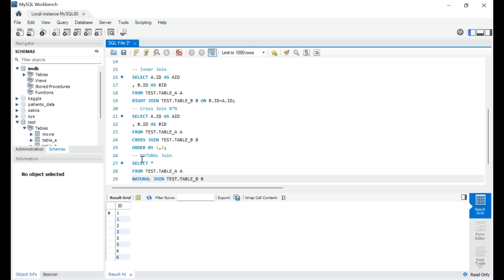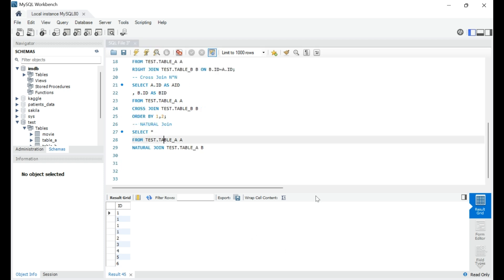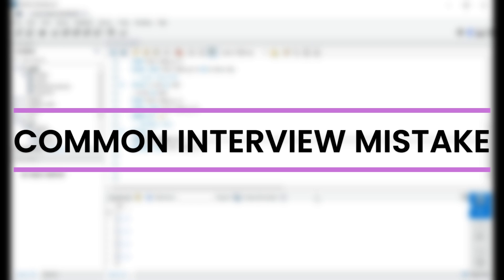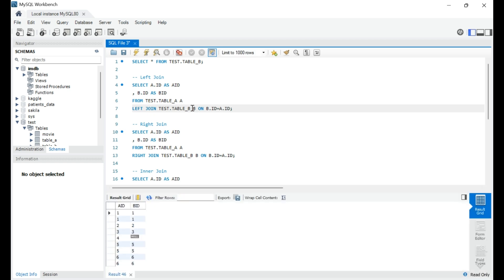We've covered almost all join types. I want to call out a common mistake candidates make in interviews. Candidates often explain joins using Venn diagrams but forget a crucial detail: what happens if the joining column contains duplicate values? The answer is you will always get duplicate output. In table A, 1 was a repeating value; in table B, 5 and 6 were duplicates. Performing a left join produced duplicate output — candidates often wrongly answer that you'll get unique values.